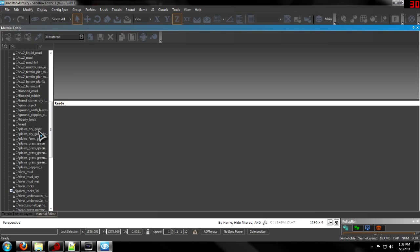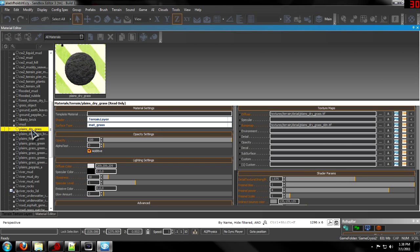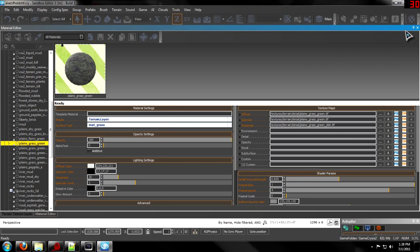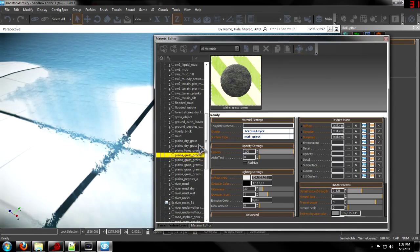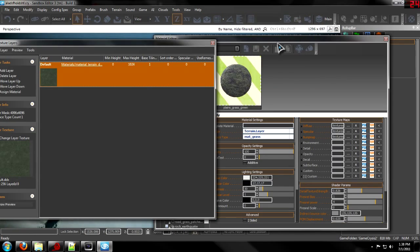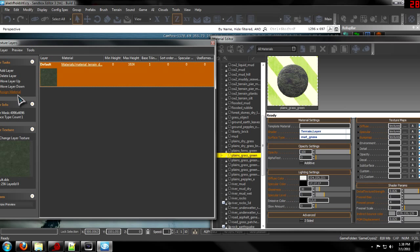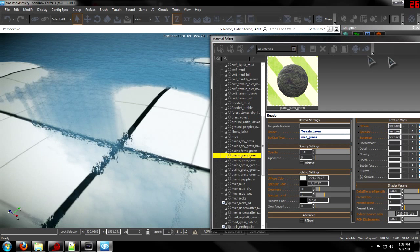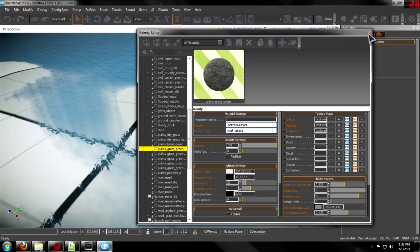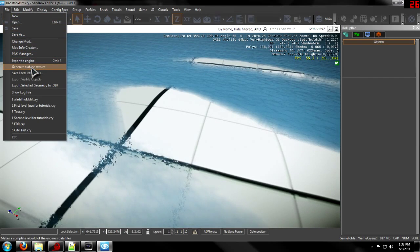I'm using a default grass texture, so let's go with Plains Grass Green — that's good. I'm going to drag this out so we can have both panels open. Then I highlight this and assign the material, and then generate the surface texture.